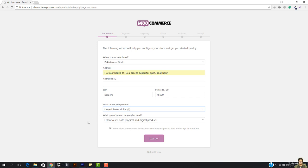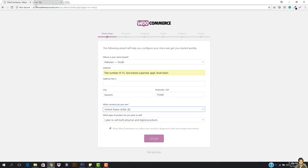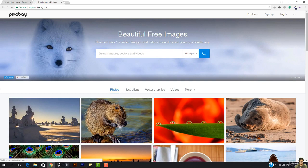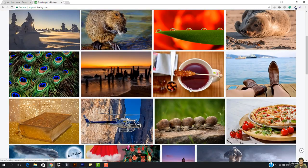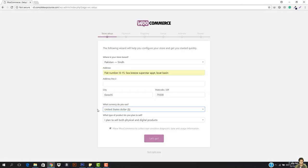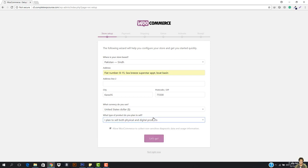What type of product do you want to sell? You can sell physical and digital products. Physical products are those that need to be shipped — for example, an iPhone case is a physical product. Digital products, like a software purchase or a membership on a site like Pixabay, cannot be shipped but can be bought. I plan to sell both physical and digital, so select that option. You can change it later — just make sure it's checked and hit let's go.